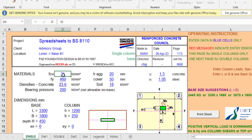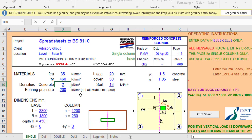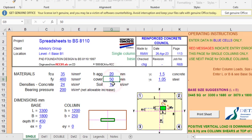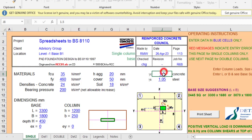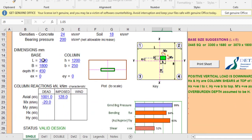For the material properties: the fcu — that is the concrete grade — I'll put 35. The fy, which is the strength of the steel, I'll use 460. The density of concrete is 24 for normal-weight concrete. The bearing pressure, which is the soil bearing capacity, I'll use 200. Maximum aggregate size is 20, cover is 50, and the unit weight of soil is 18 kN/m³.